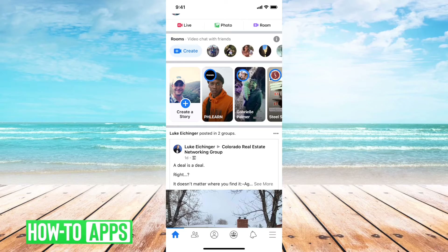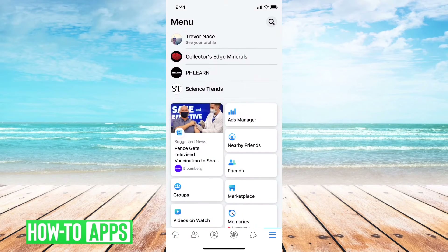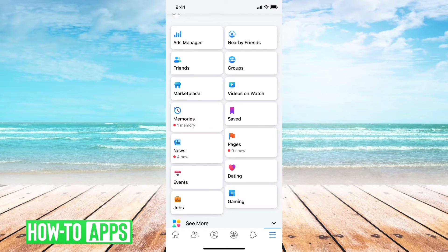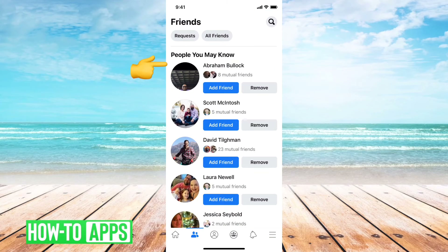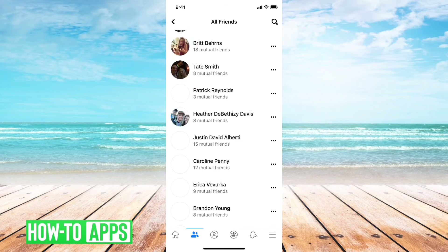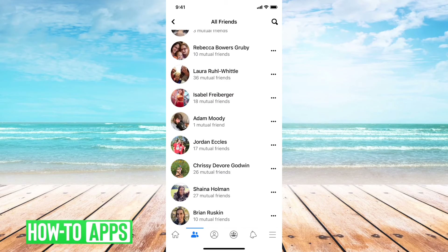However, I'll walk you through a quick and easy way to remove or unfriend a bunch of people on the Facebook app. First, all you have to do is tap the three lines at the bottom right, and then scroll down. You can see right under Ads Manager, you'll see Friends. Then at the top, you can see All Friends — this is your list of everybody that you're friends with, and you can sort it by most recent or oldest.